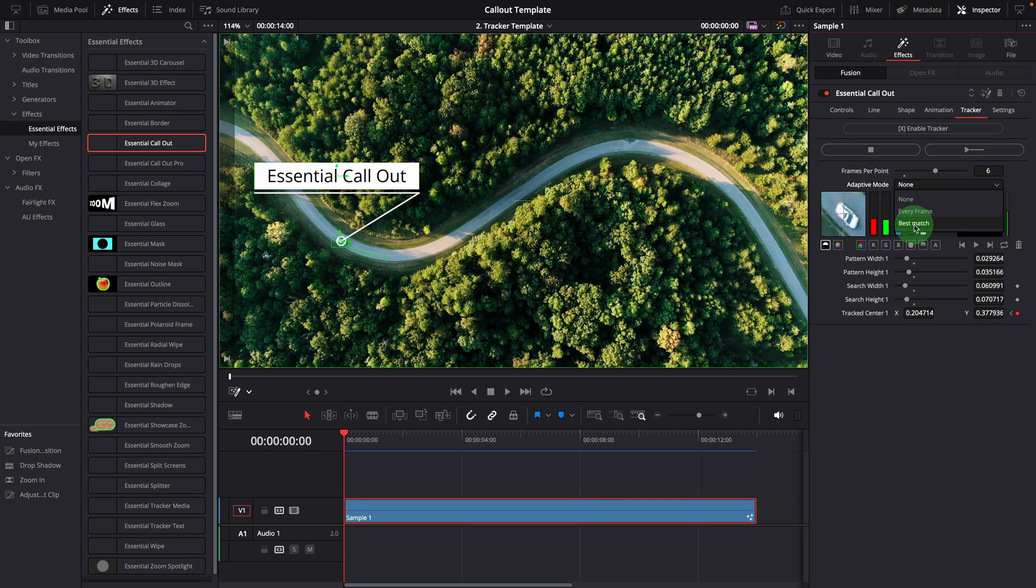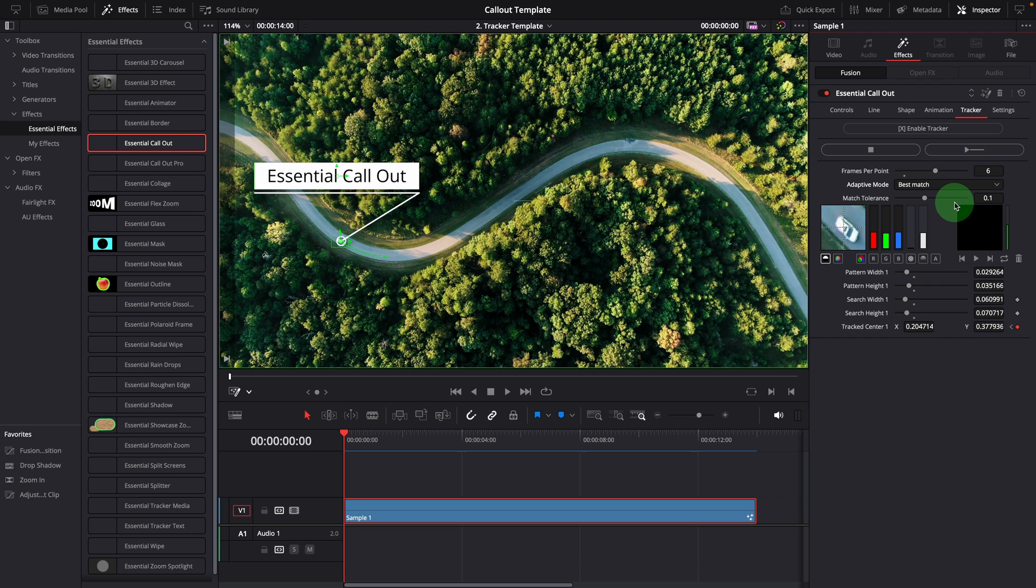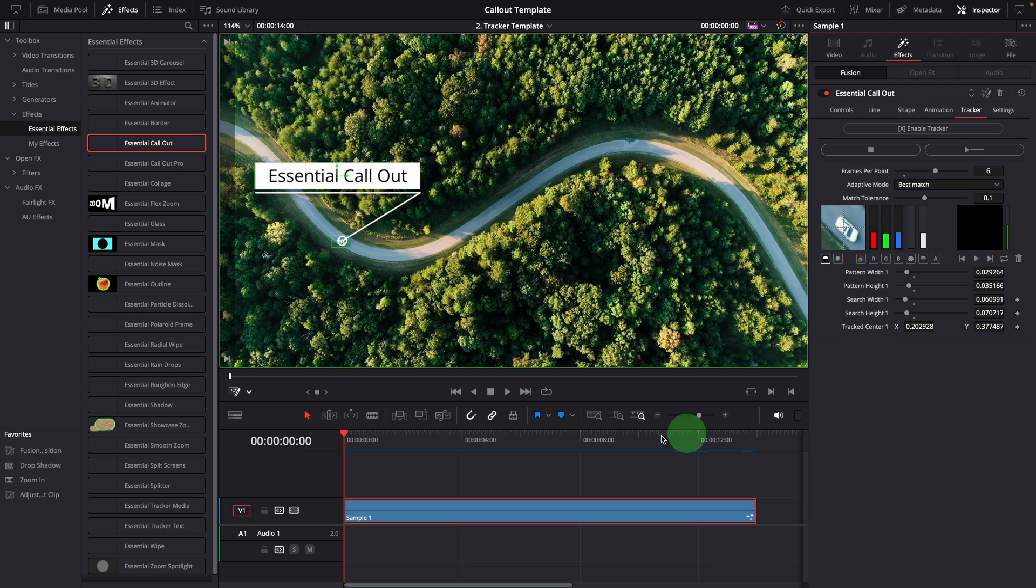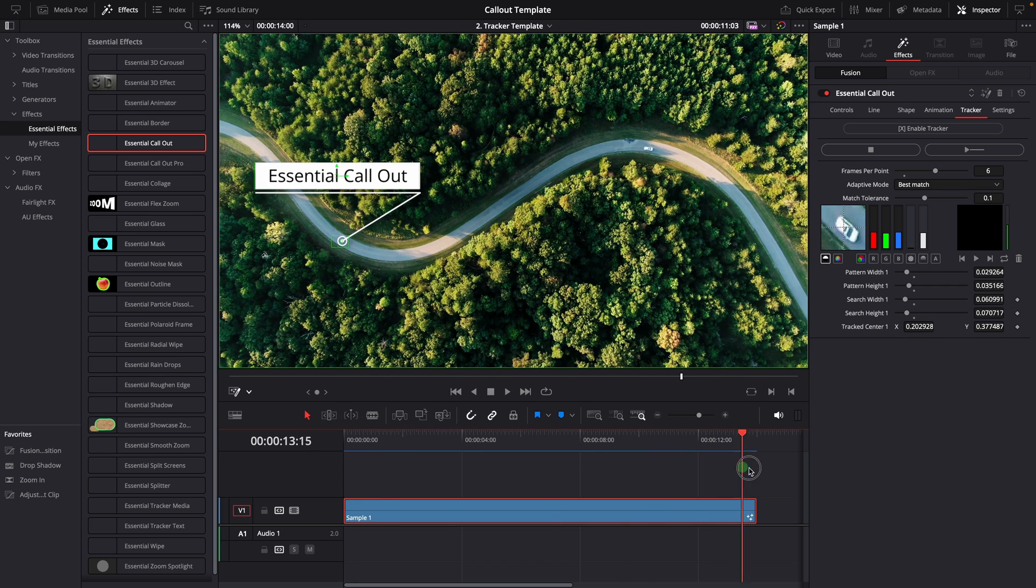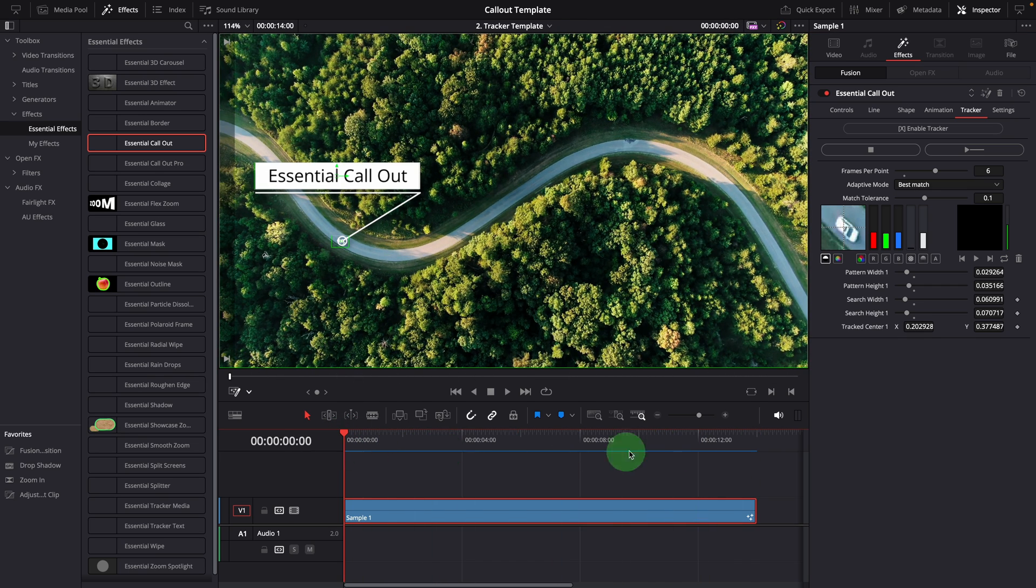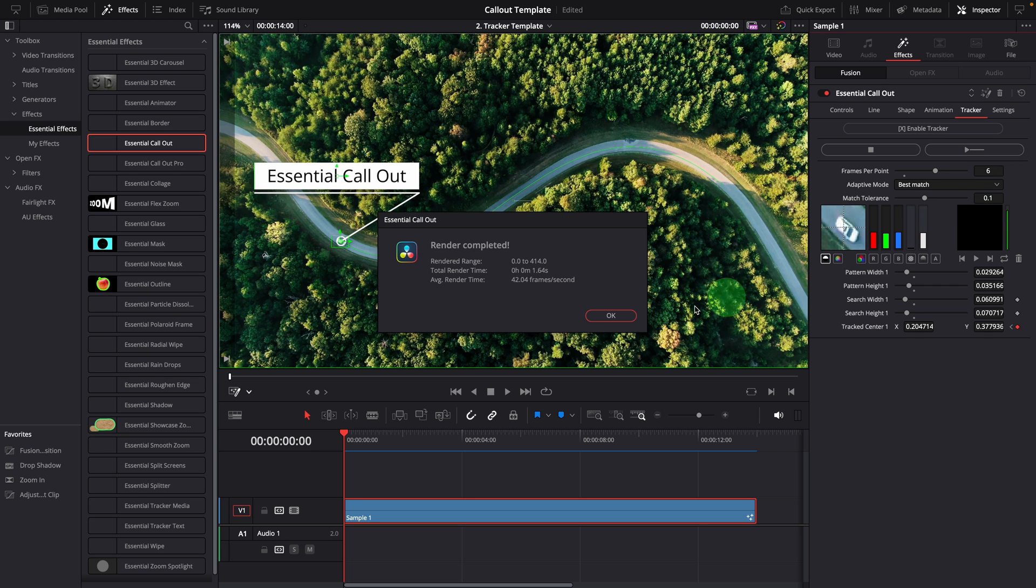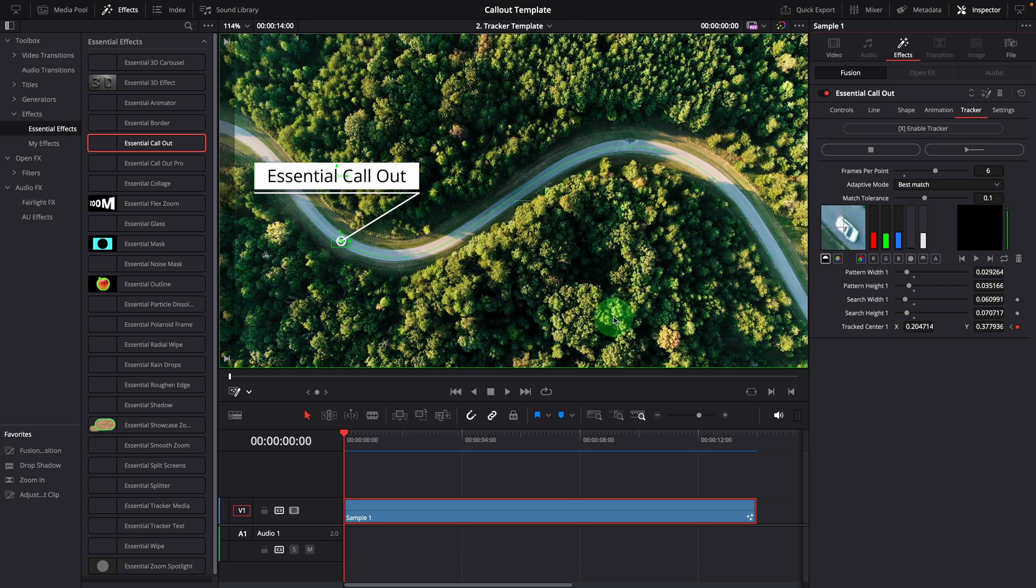It searches for the initially selected pattern, but with some tolerance. Clear the tracking data. Move the playhead to reset the tracking start position. Start tracking. And this option also works.